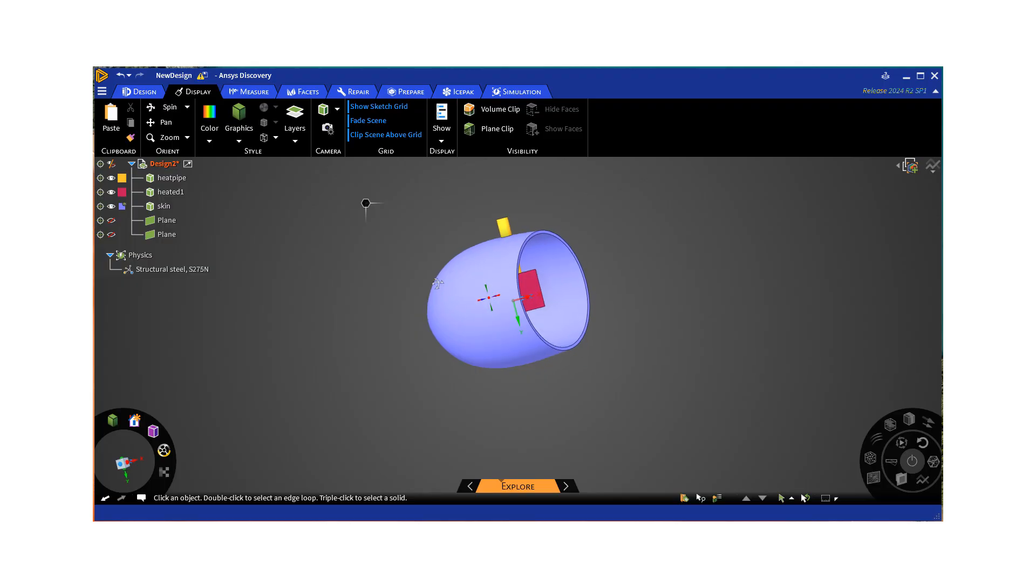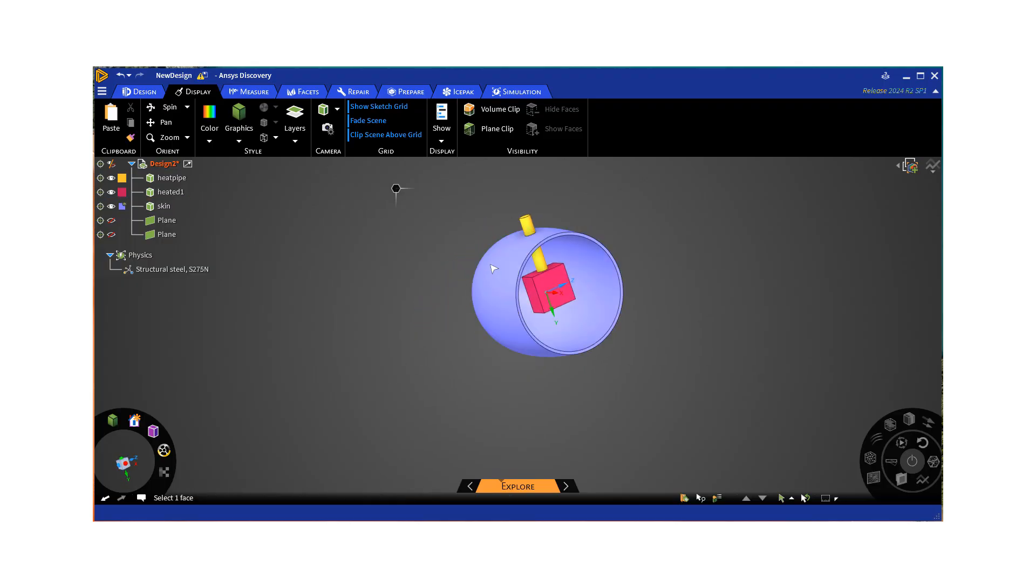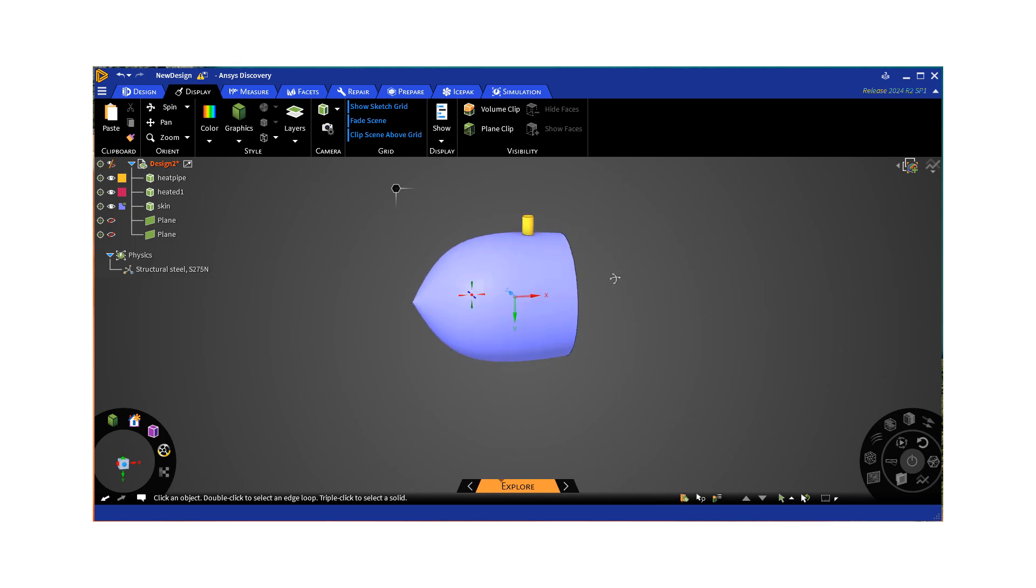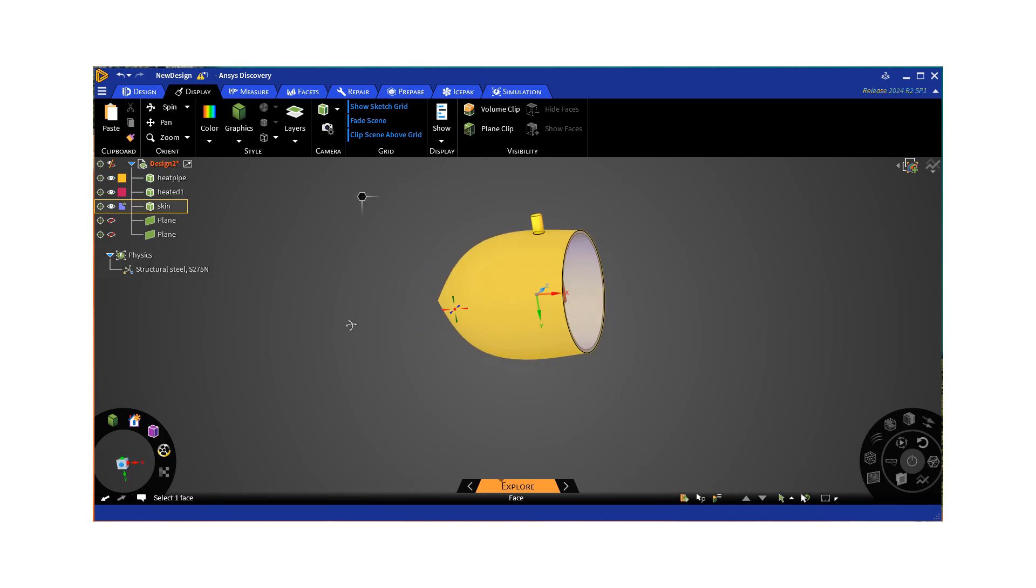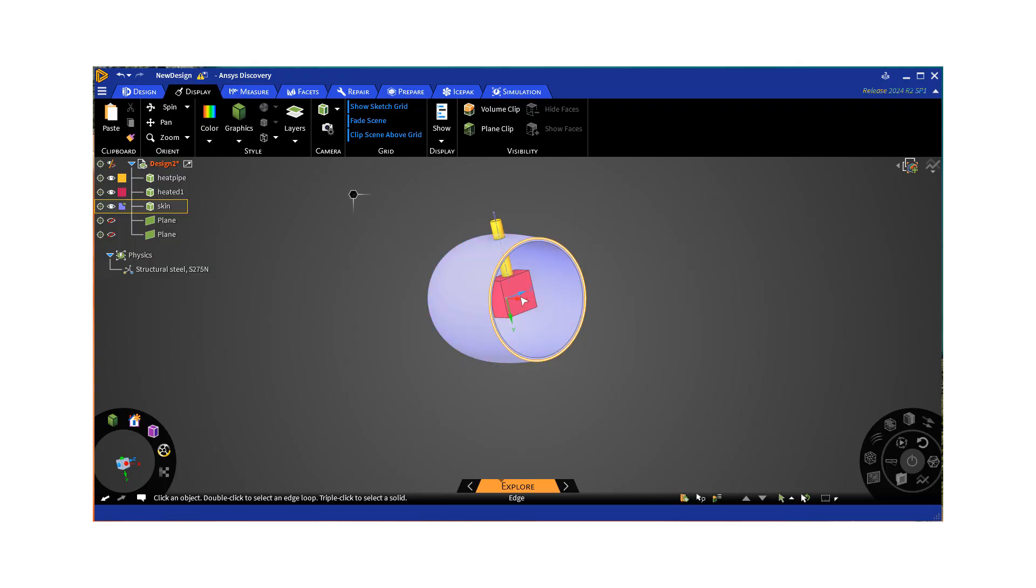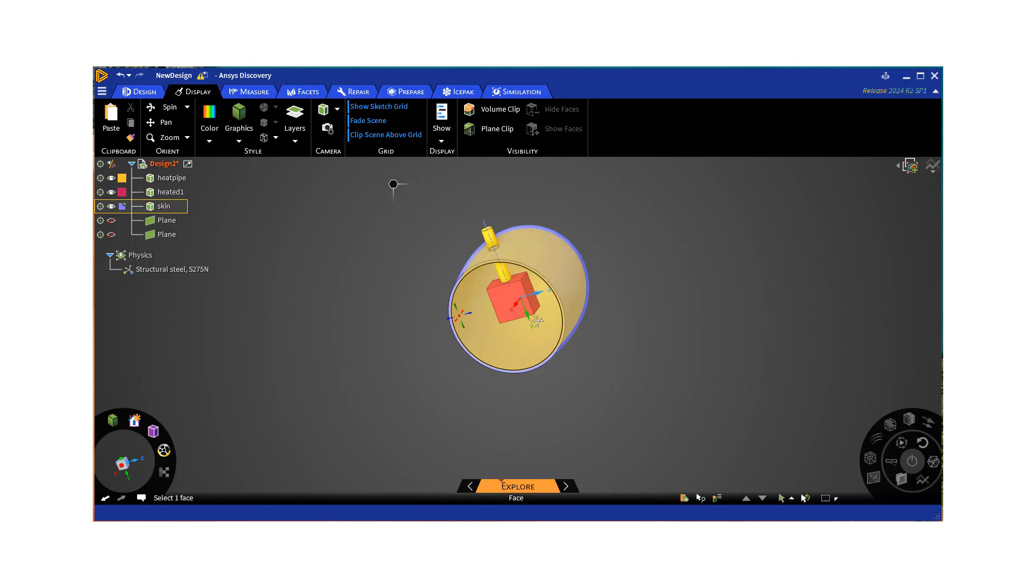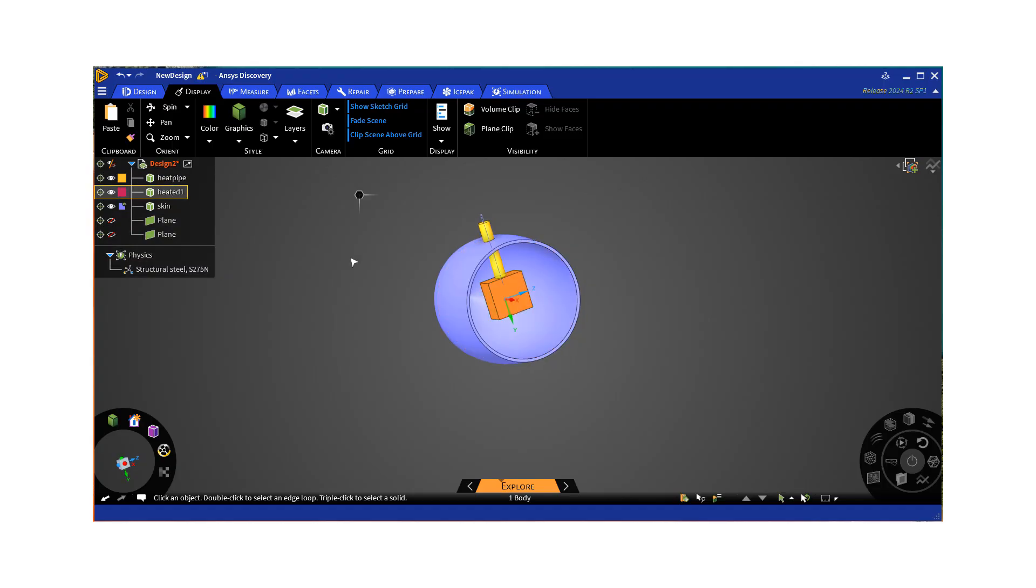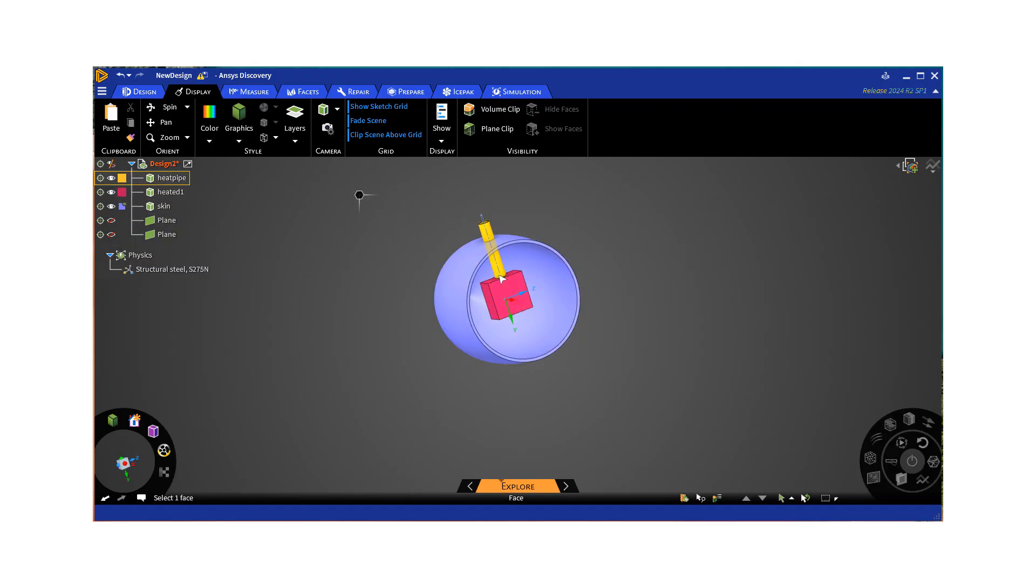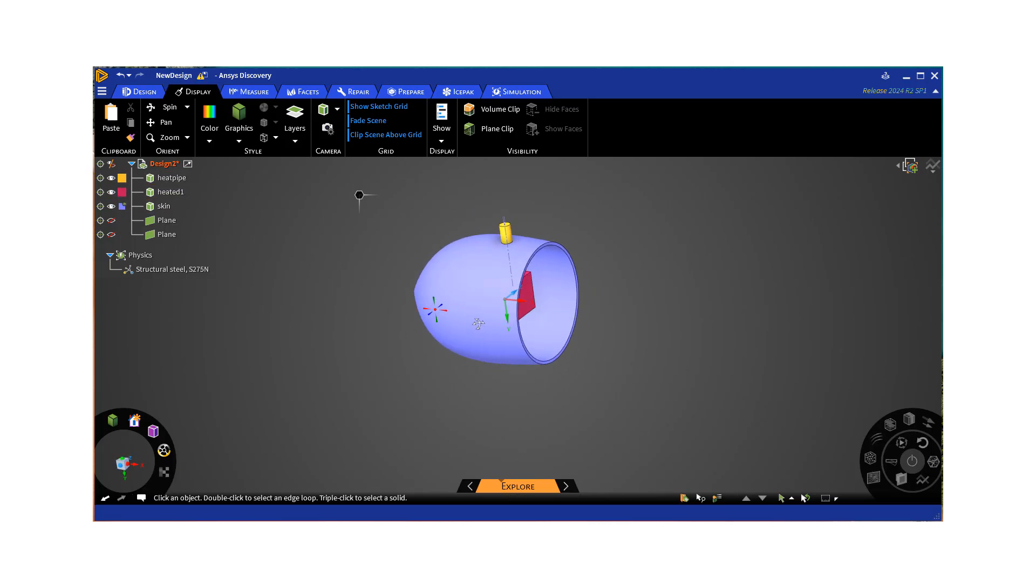in which maybe we have this vehicle that kind of looks like a bullet, that's the skin. There's some electronics inside that's generating heat and then we have some sort of a heat pipe that will take this heat and conduct it away. So you want to make a model of it.